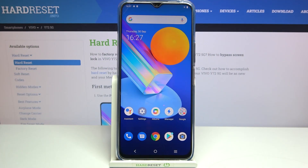Hi everyone, in front of me I've got the Vivo Y72 5G and let me share with you how to change the wallpaper on this device.